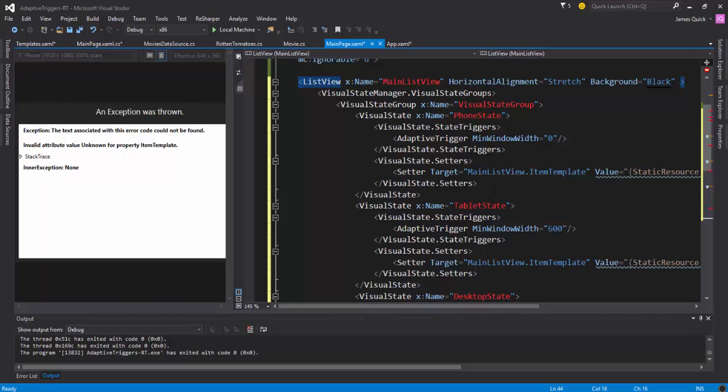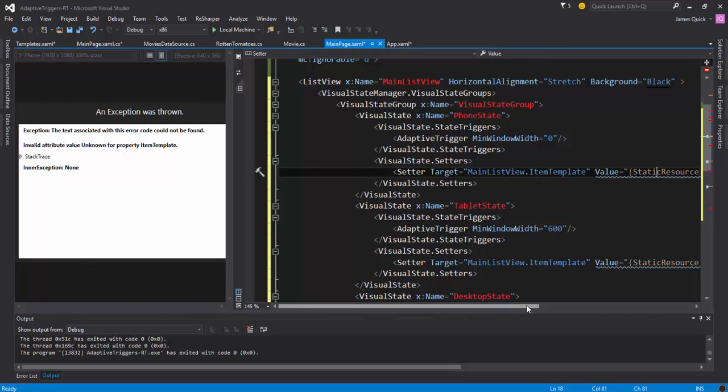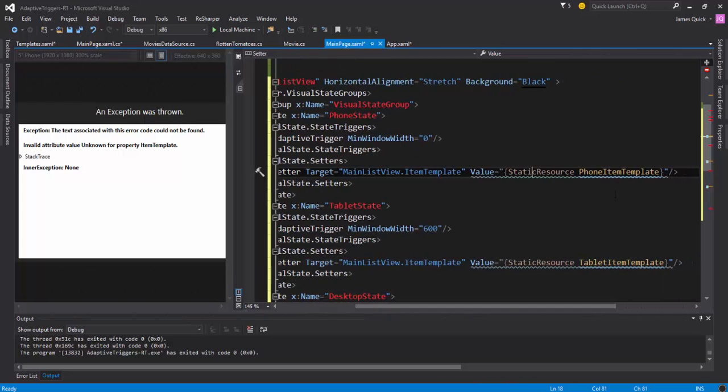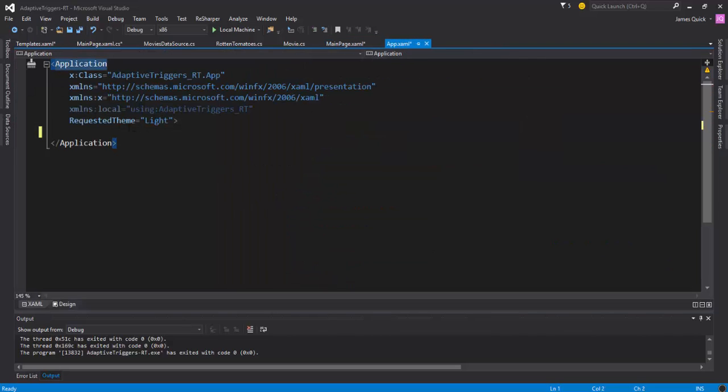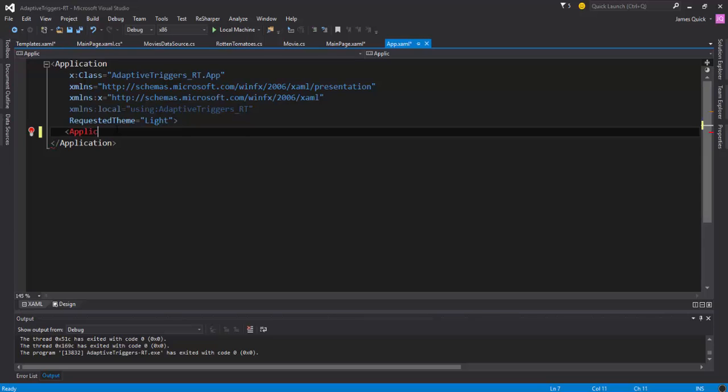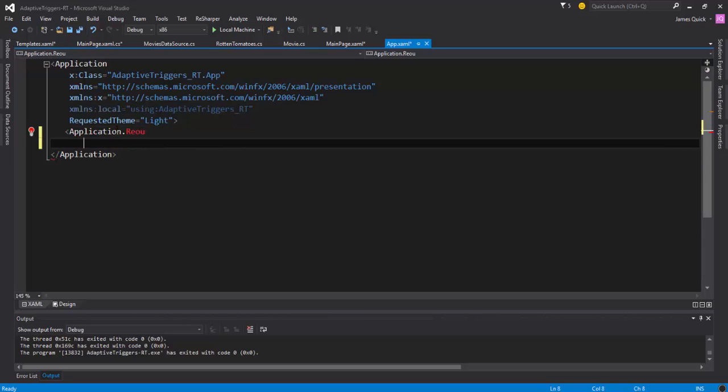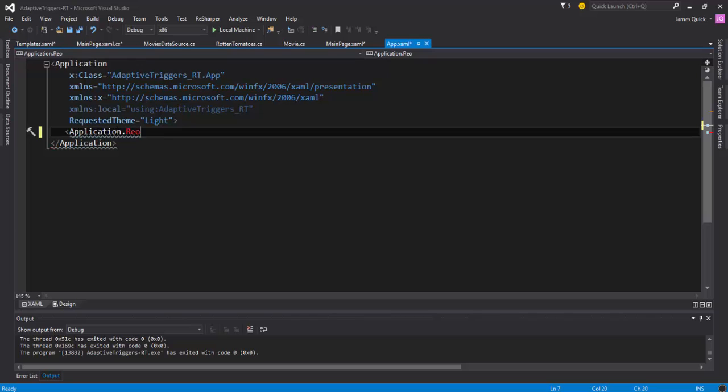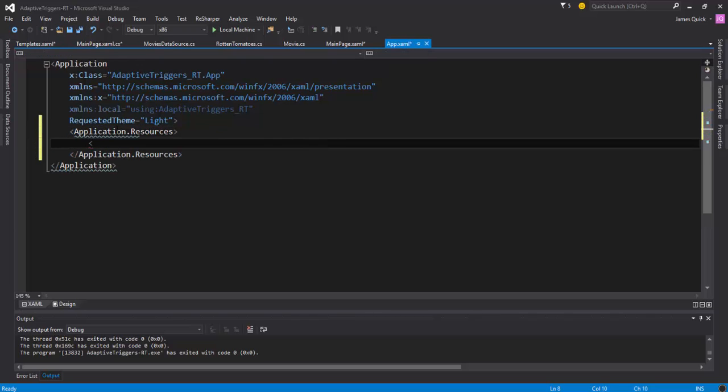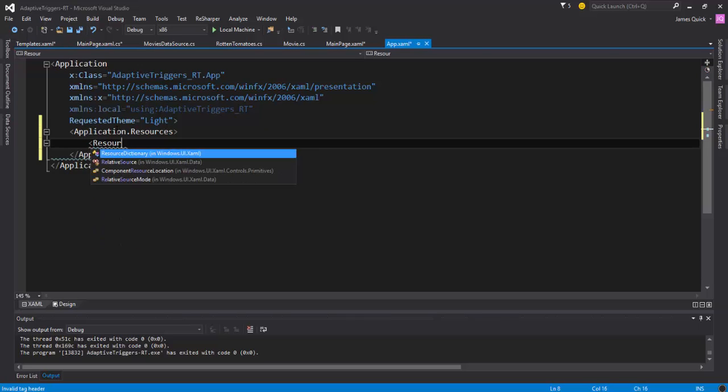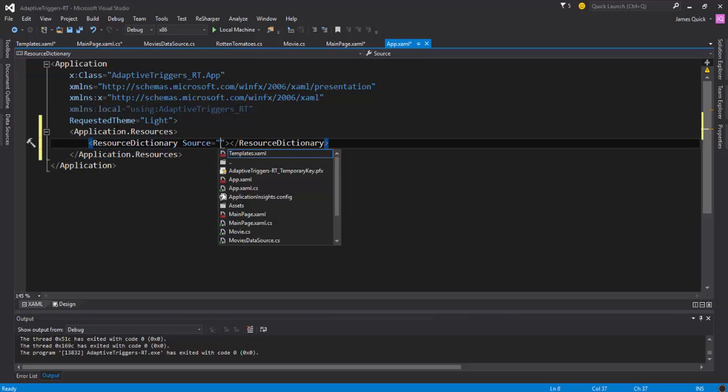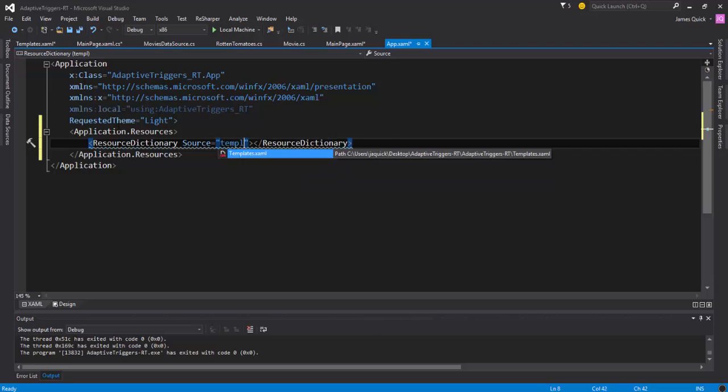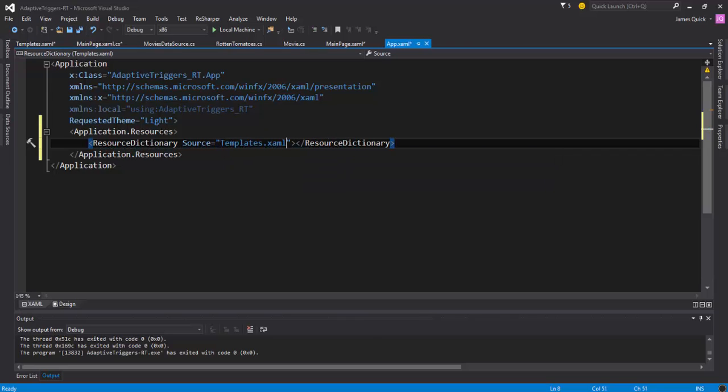Oh and I skipped one step. So notice that when I try to use the phone item template, the tablet item template, etc., they're not pulling up because we need to go into the app.xaml and do an Application.Resources - oh did not complete - their resources, and then come in and do a ResourceDictionary and give it the source of templates.xaml, and then I'll close this out.